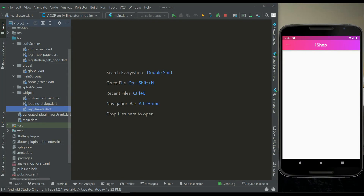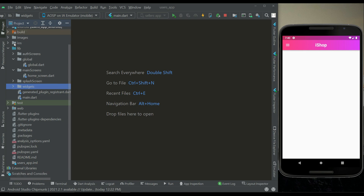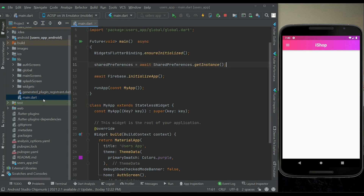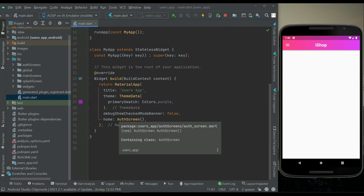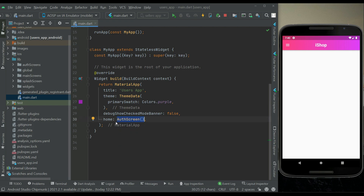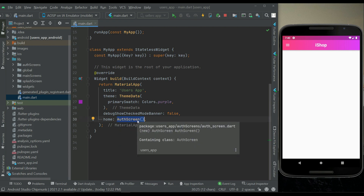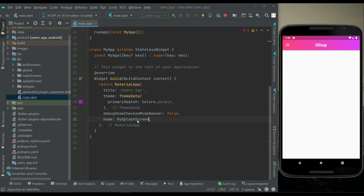In this video we will check whether the user is already logged in or not. We also need to correct the app flow — our app starts from the MySplash screen, not the auth screen as a temporary initial route. So the app will correctly start from the MySplash screen.